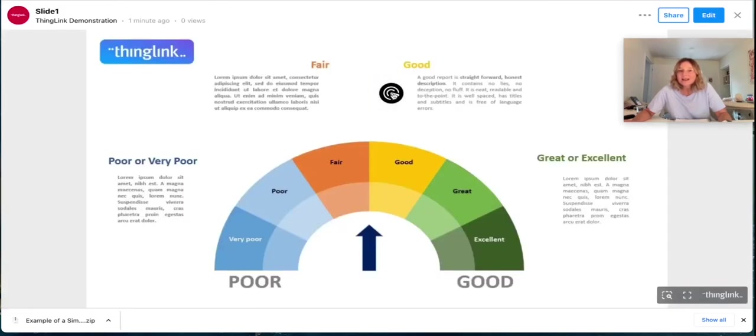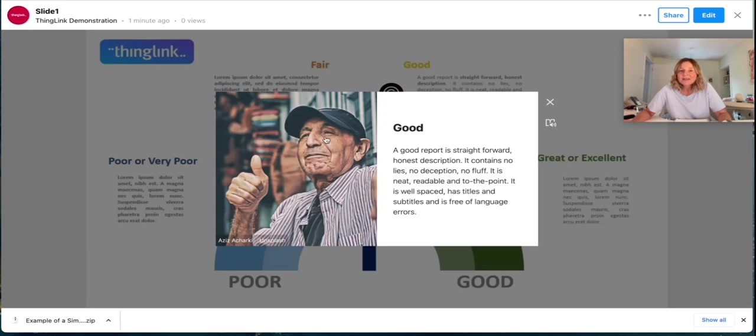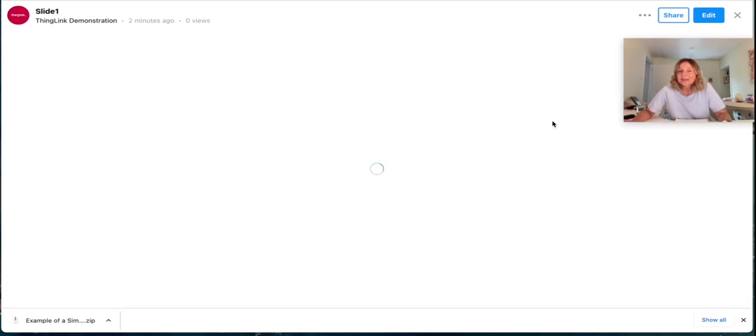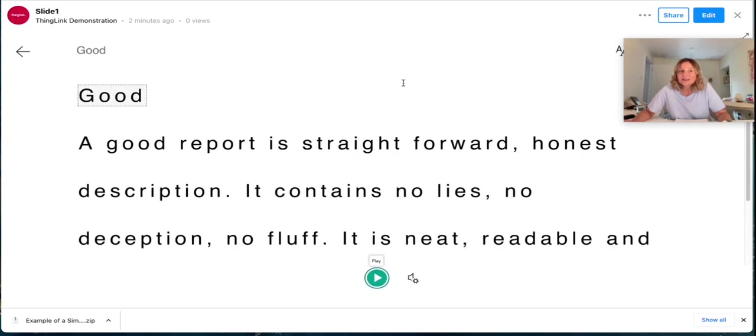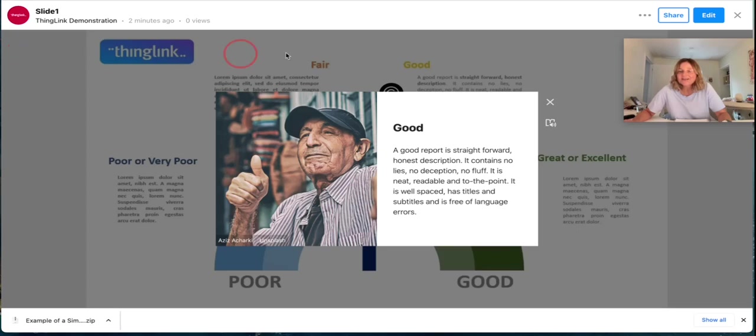So if someone hits the button they'll see a little description there of the text. They can even open this into Immersive Reader where they'll be able to have text-to-speech and also translate any of that language as well.